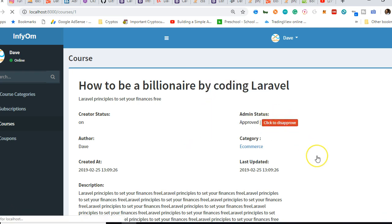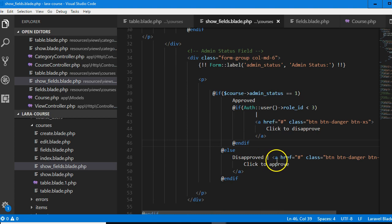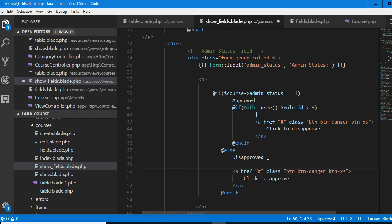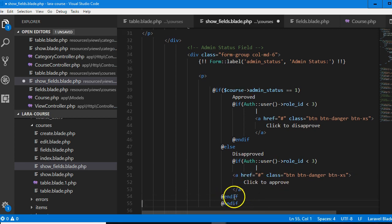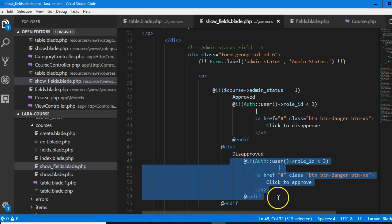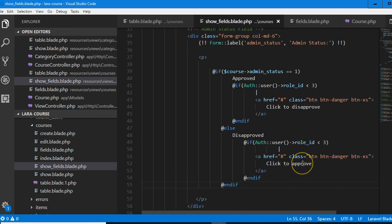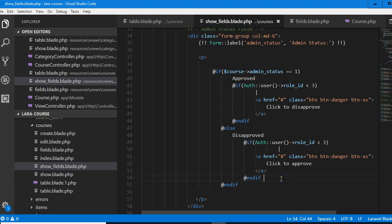Let me show you — if I refresh and reload, this should disappear because I'm not viewing as an admin. You see, it's gone. Same thing here — if it is disapproved, only admin should be able to see click to approve. So I'm copying this code and pasting here — only admin should be able to see this.